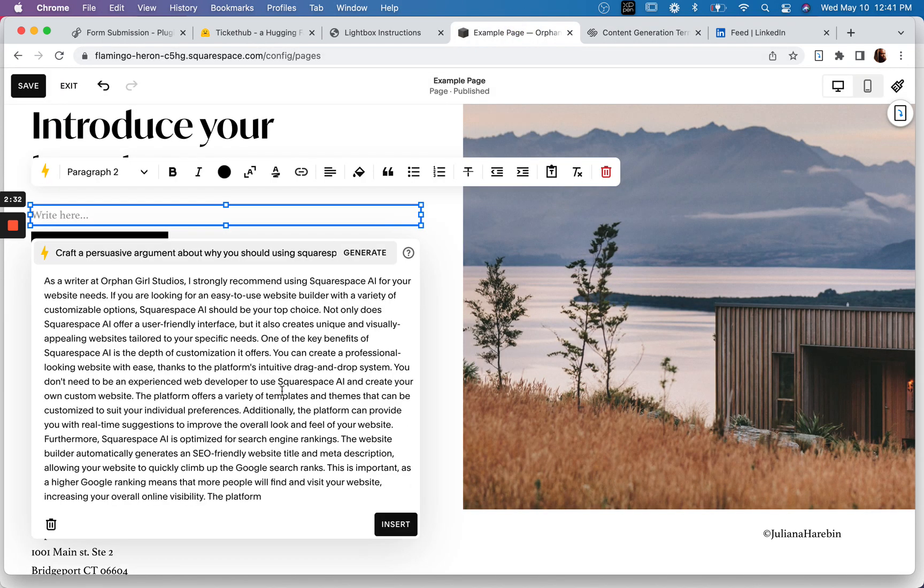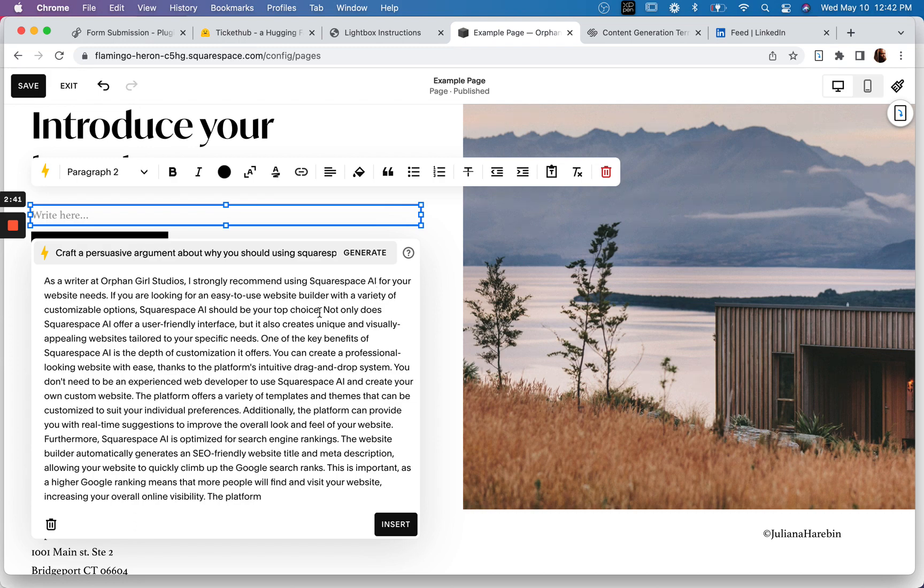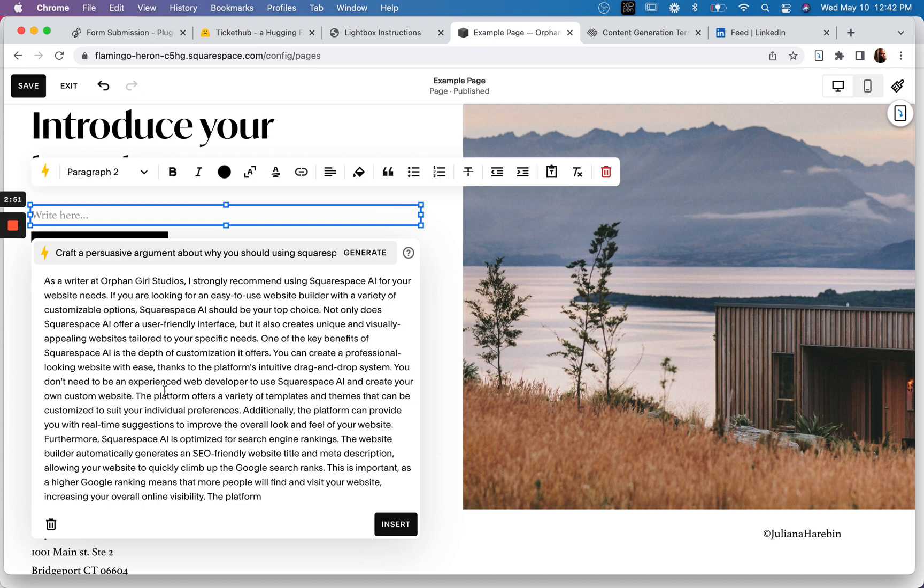And here's our, so as a writer at Orphan Girl Studios, I strongly recommend using Squarespace AI for your website needs. Interesting. That kind of tells me how the prompt is set up behind the scenes, how the system prompt is set up. One of the key benefits...